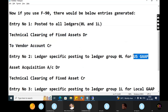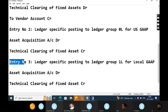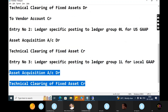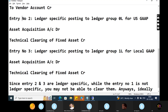Entry two is ledger-specific for the leading ledger (OL) under US GAAP accounting principle: Asset Acquisition Account debit and Technical Clearing of Fixed Asset Account credit. Entry three is ledger-specific for the non-leading ledger: Asset Acquisition Account debit to Technical Clearing Account. So entries two and three are ledger-specific, while entry one is not.